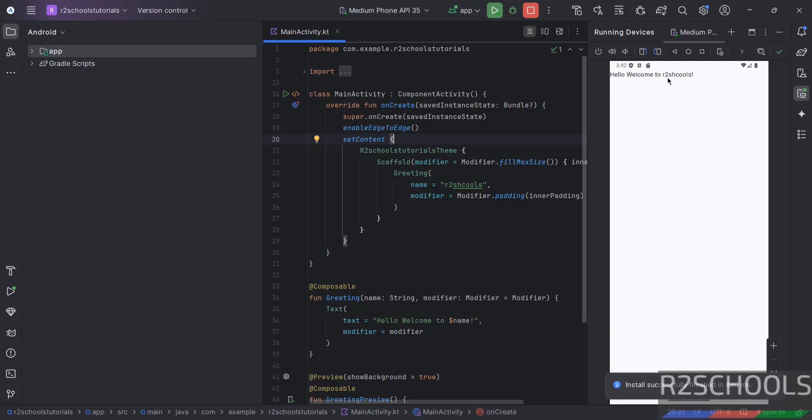See, output is changed. Okay. So, this is the way to run the application in virtual device.